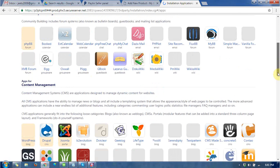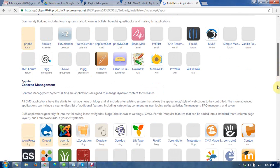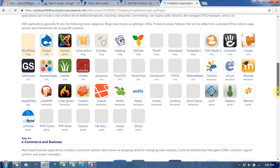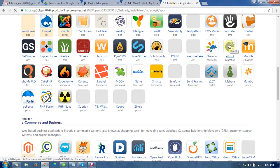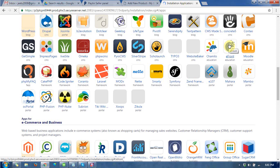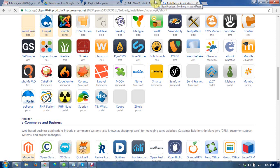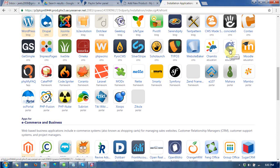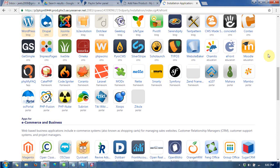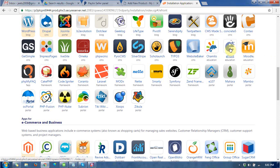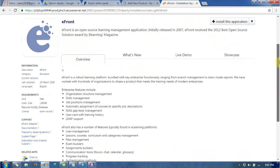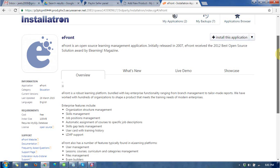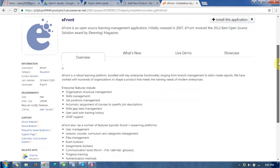You can see there are a lot of CMS options available to install. My aim is to install the eFront education CMS at my hosting for my domain. I'll click on that icon, and in the next step